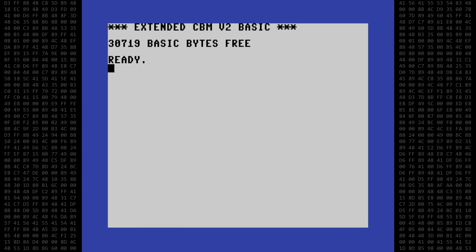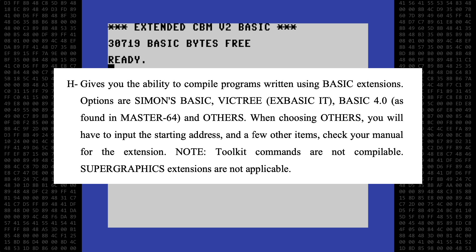I was recently checking the Basic 64 manual looking for a specific option for use in another program when I came across this long-forgotten option. Basic 64 can compile programs created with basic extension utilities, and this included Simon's Basic.